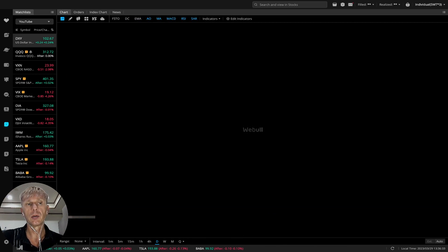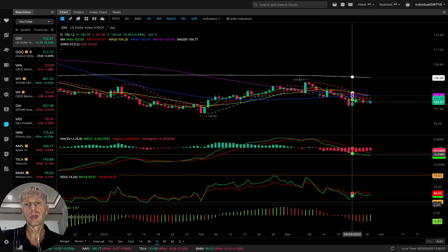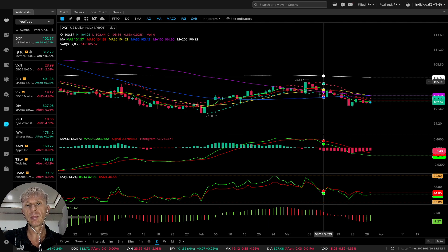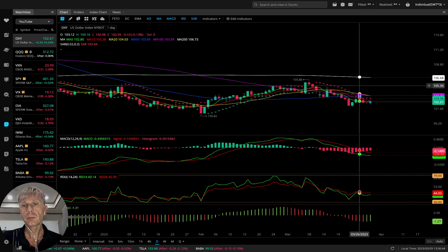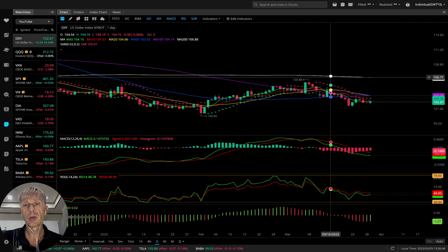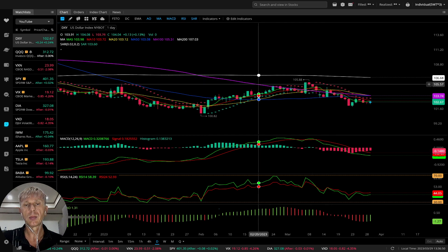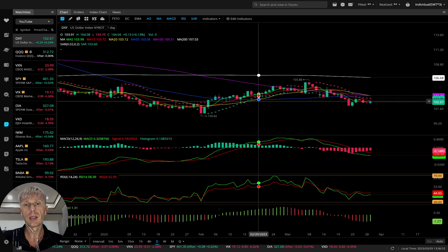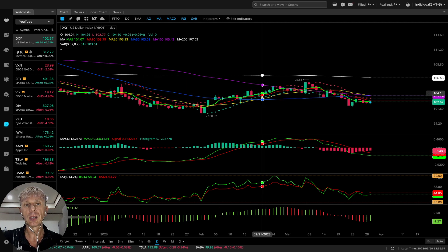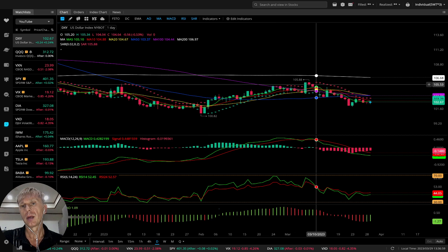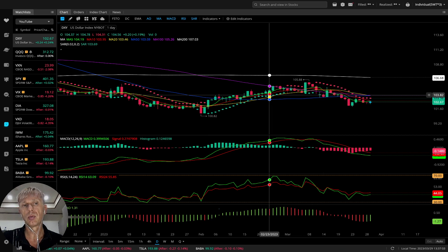Let's start from the US dollar. I'm using five indicators. Let me briefly mention them. Moving average values and colors: MA200 is the white line, MA100 is the purple line, MA50 is the blue line, MA20 is the yellow line, MA10 is the red line, and MA5 is the green line. Red dots indicate a bearish reversal; green dots indicate a bullish reversal.